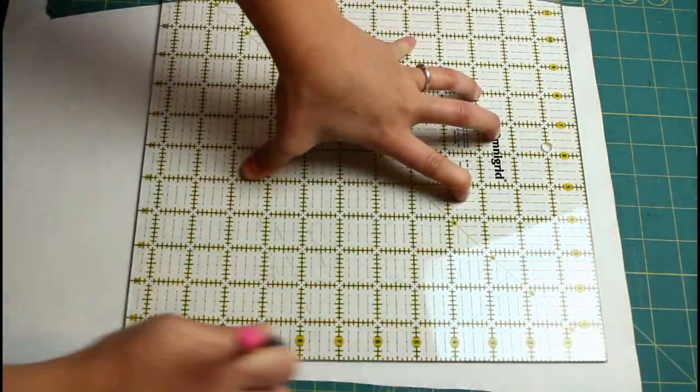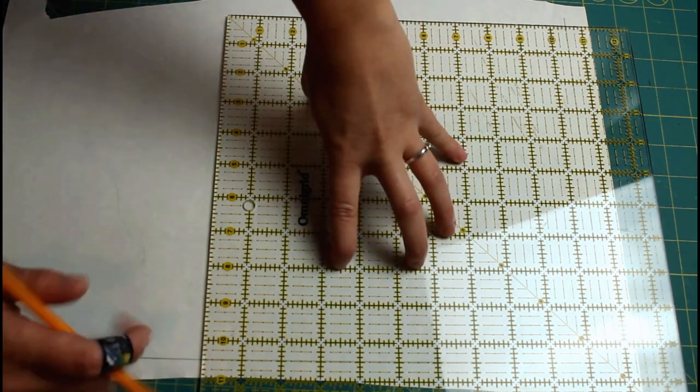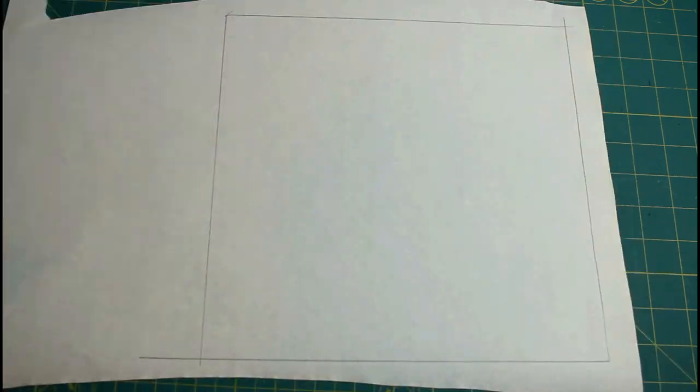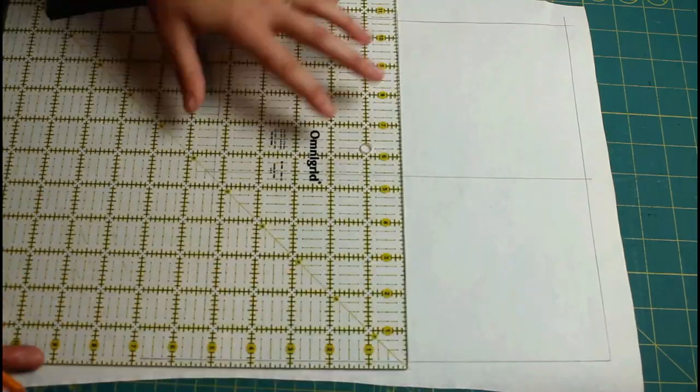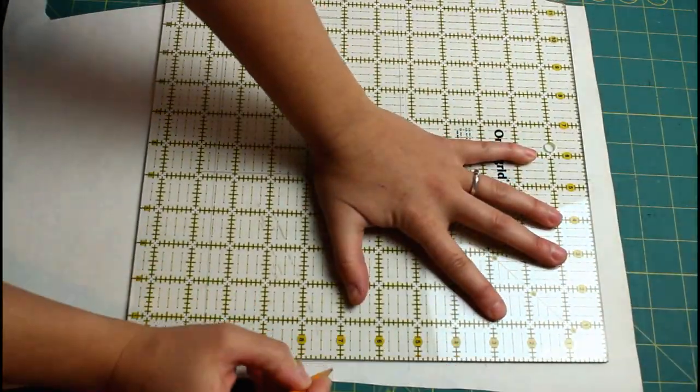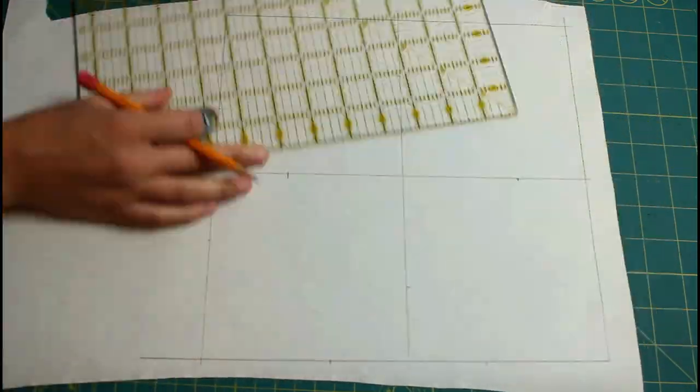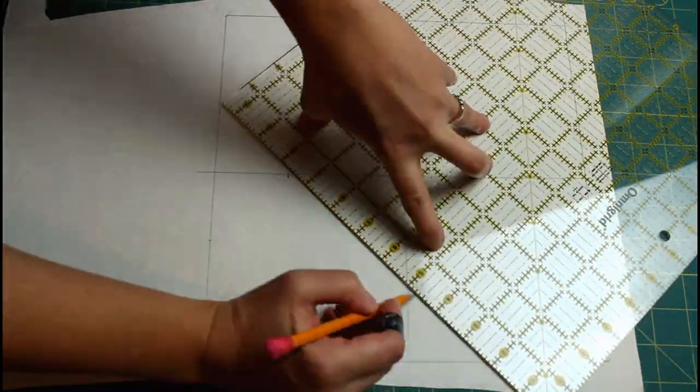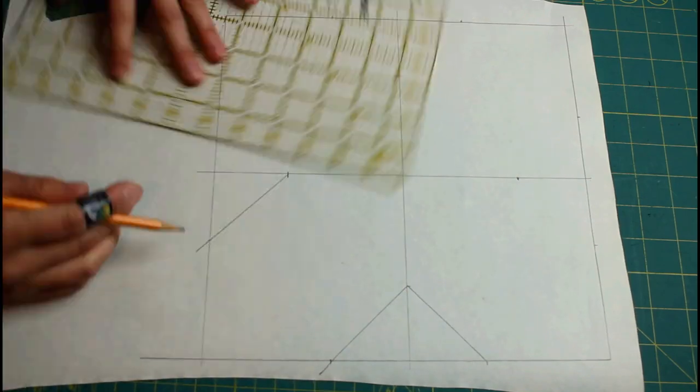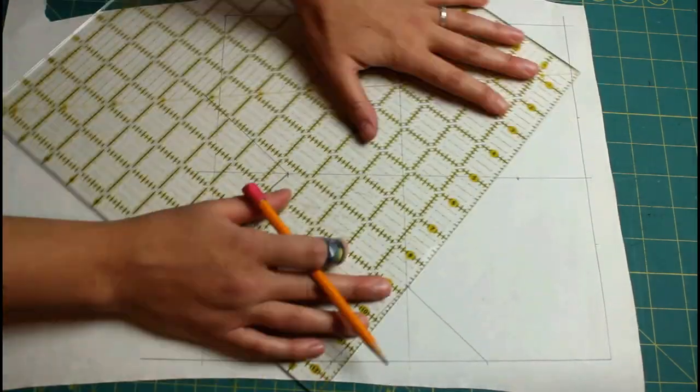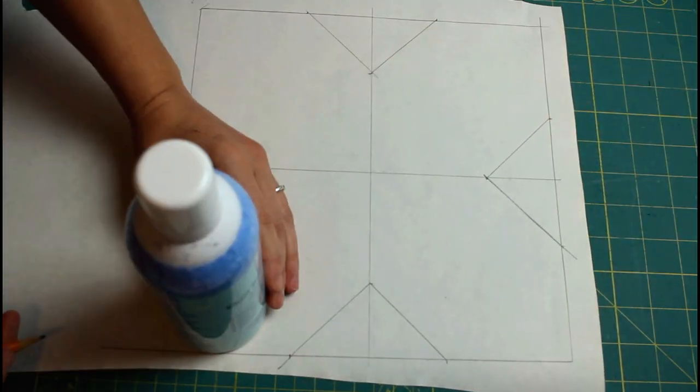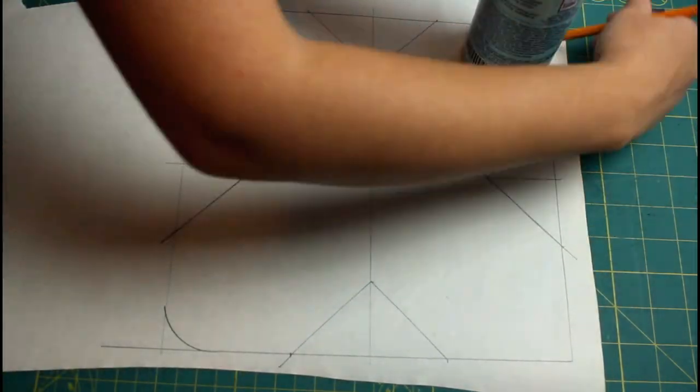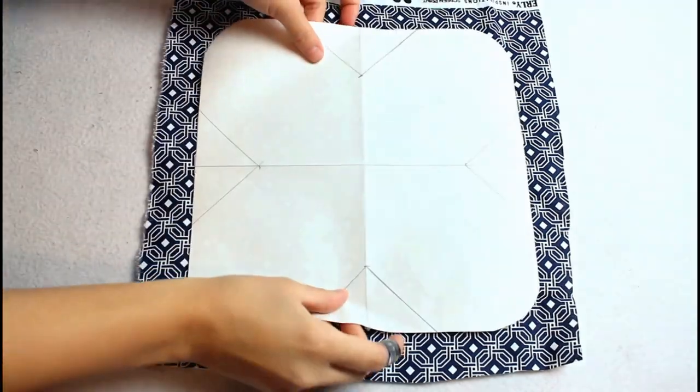To make the pattern draw out a square that is 10 and a half by 10 and a half inches. Mark a line down the center in each direction. Then mark two inches in on each center line and two inches on either side. Connect the marks two inches from each center line with the center mark to form a triangle. Then use a small circular item to round the corners. I'll have a graphic of this with the measurements listed over on my website. The direct link to the post will be down below in the description box.